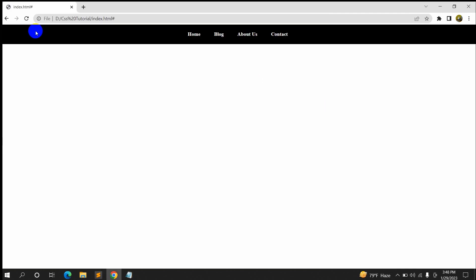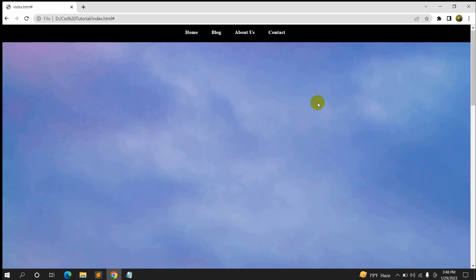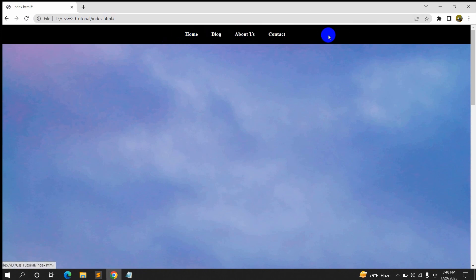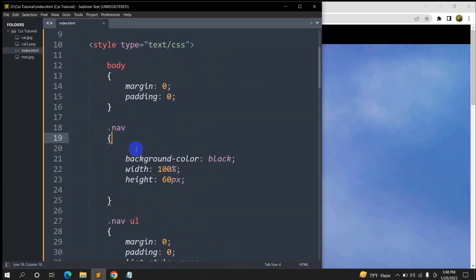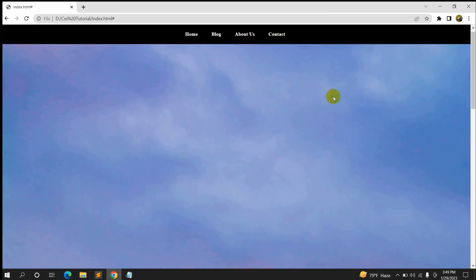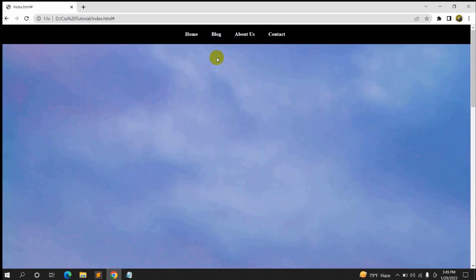Save it and refresh — you can see the background image is there. Now we want the navigation menu to always appear at the top when scrolling. All we have to do is write 'position: fixed' inside the '.nav' rule. Save and refresh — if you scroll down, you can see the navigation menu is always there at the top.